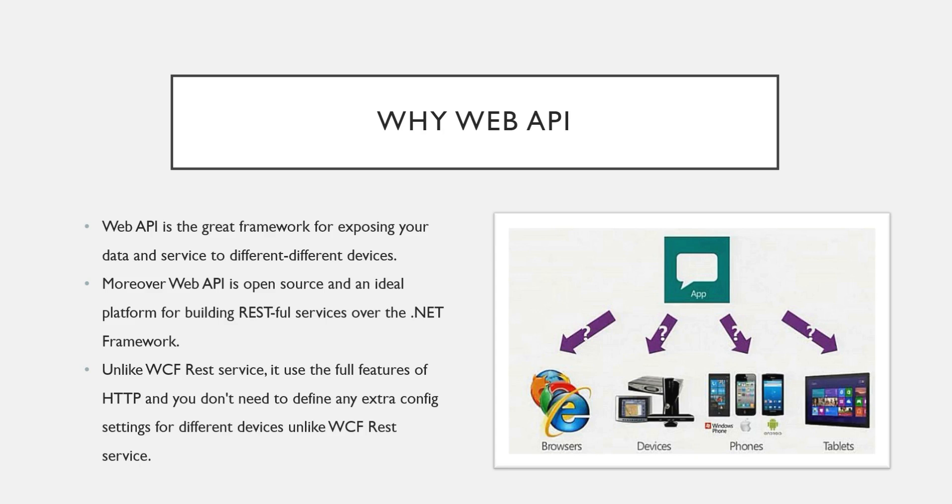So these are the main reasons why we are studying Web API. I hope you enjoyed this video. If you have any doubts or any concerns, you can write it to the comment section. Thank you for watching.